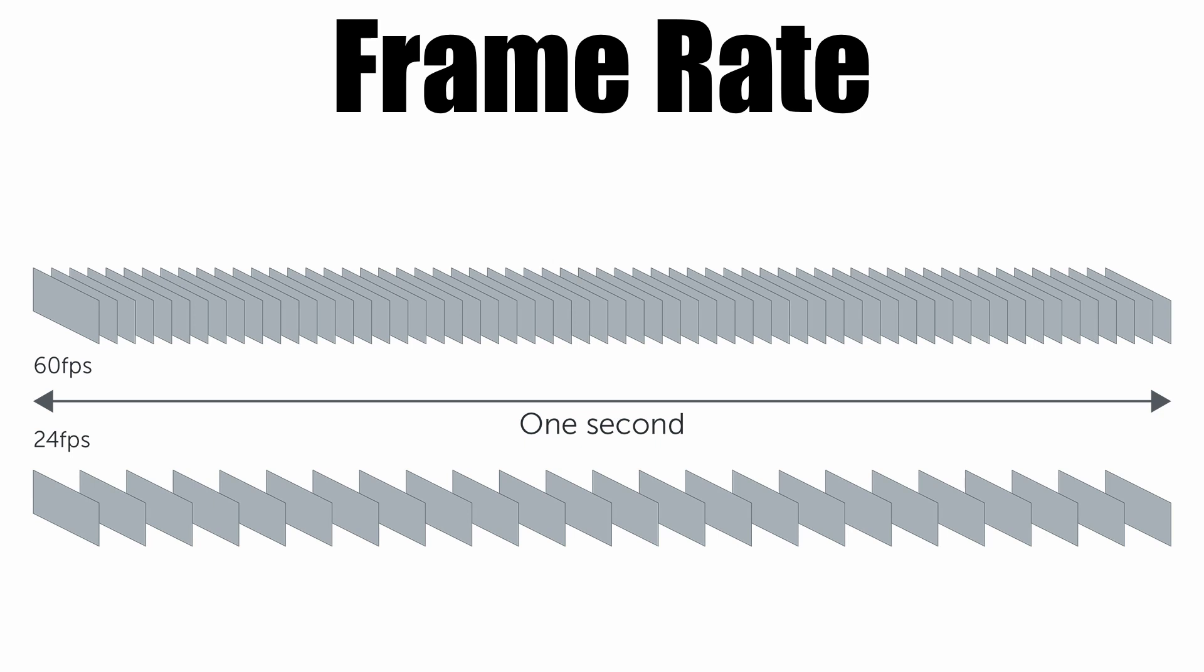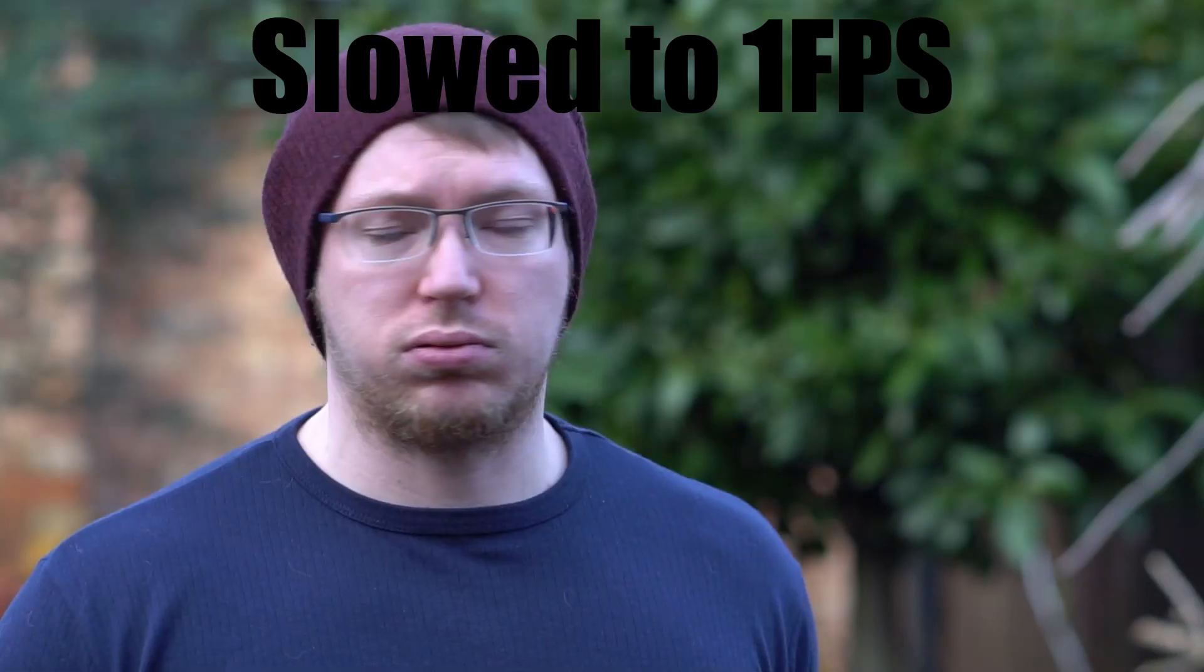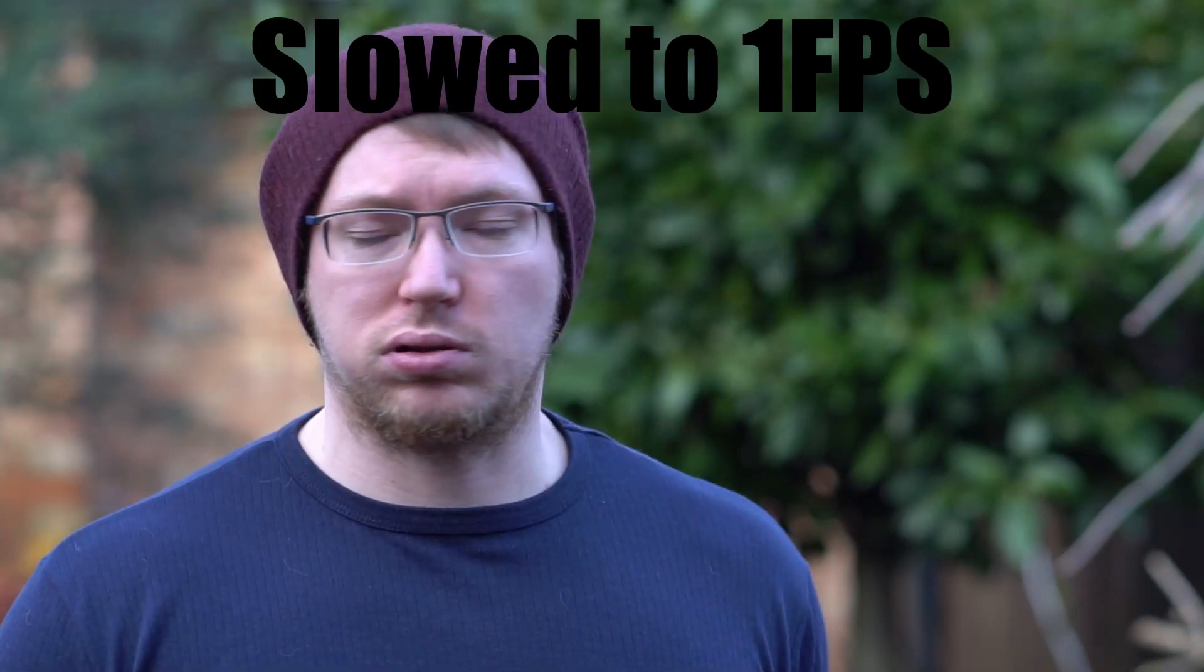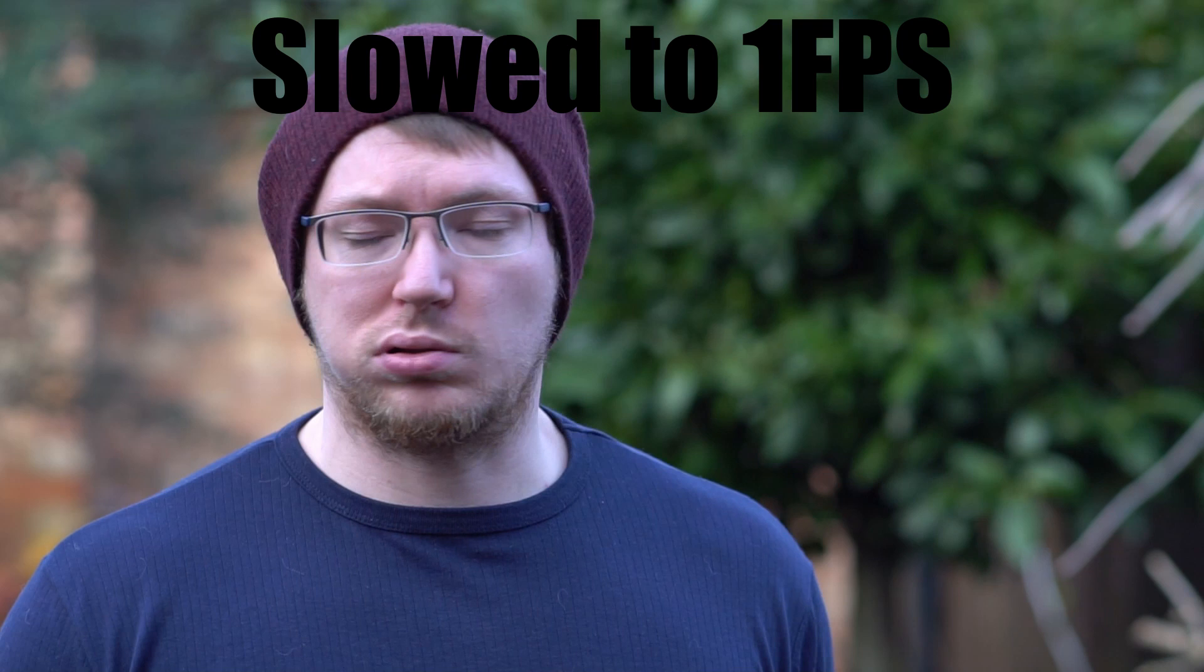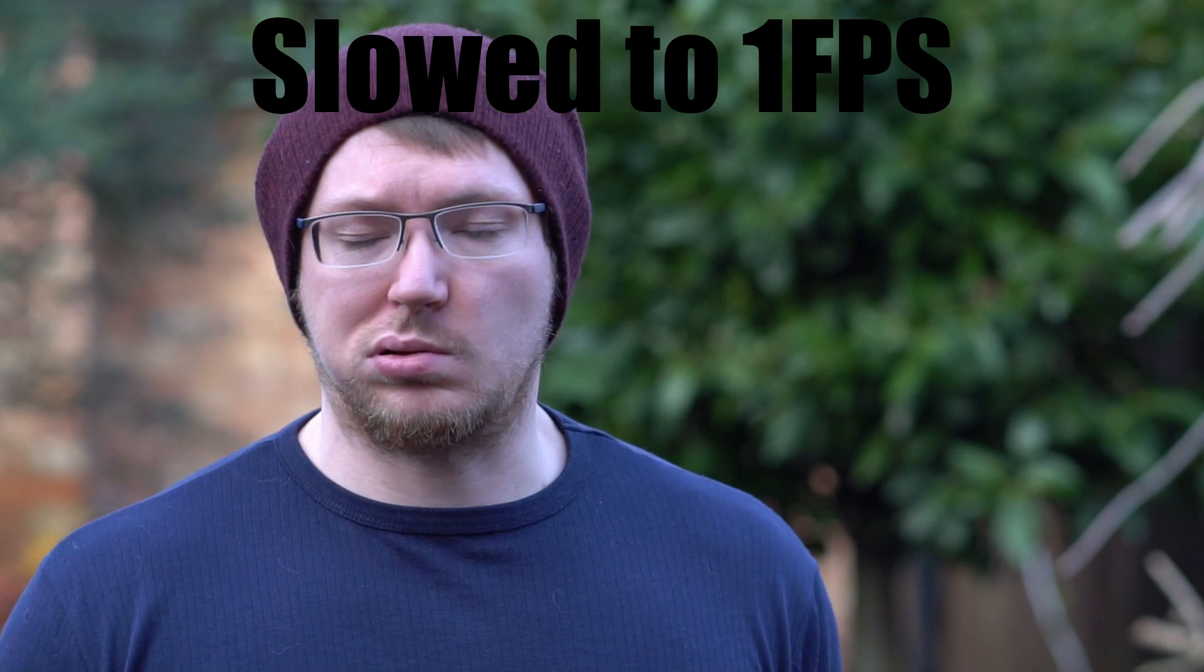Video is essentially just a series of still images put together to create a moving image. Now your frame rate is the number of individual images used per one second of video footage. So 24 fps is 24 individual images in one second of footage.